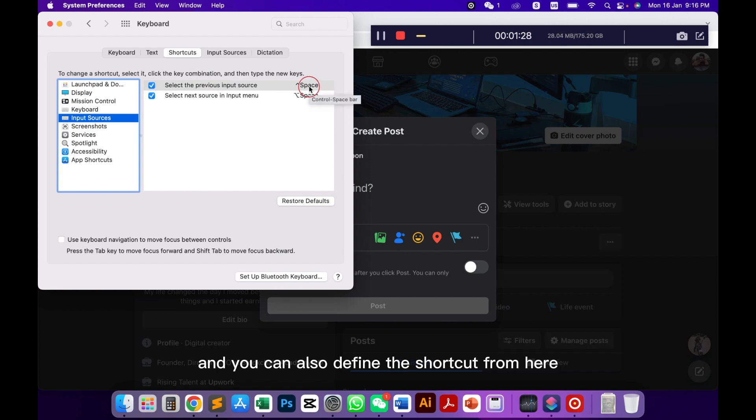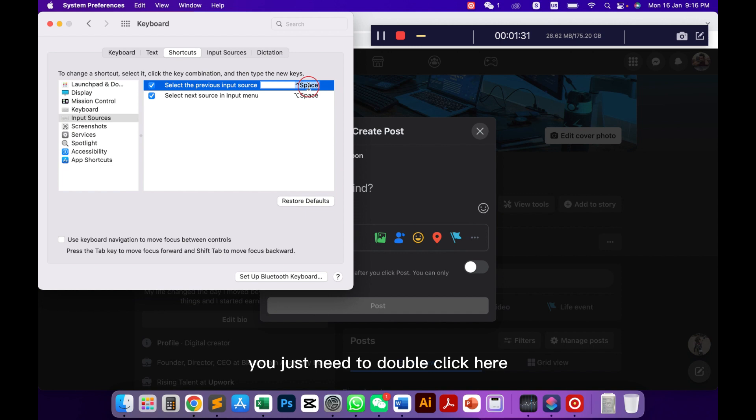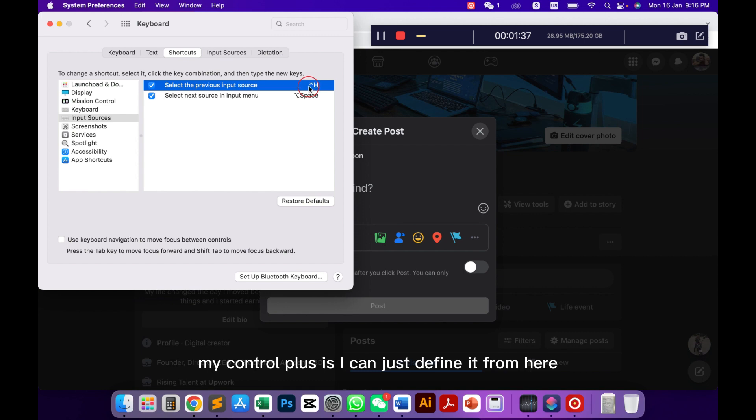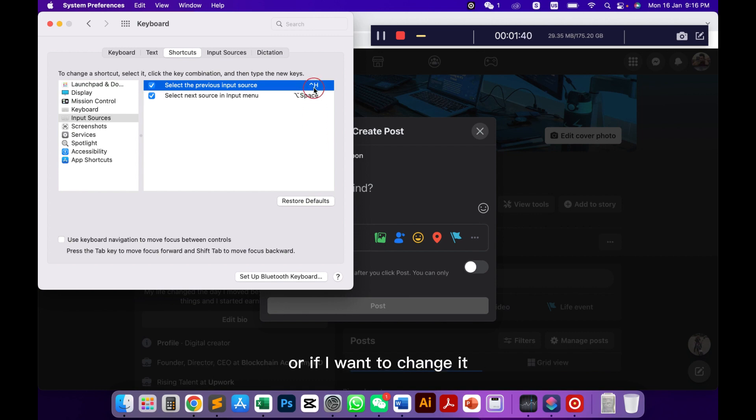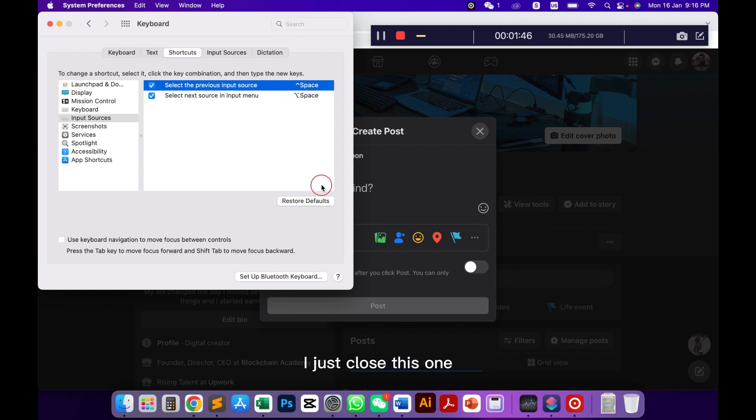To define any shortcut you just need to double click here and then press the key from your keyboard. If I want to press ctrl plus H I can define it from here, or if I want to change it to ctrl plus spacebar I can also define this.